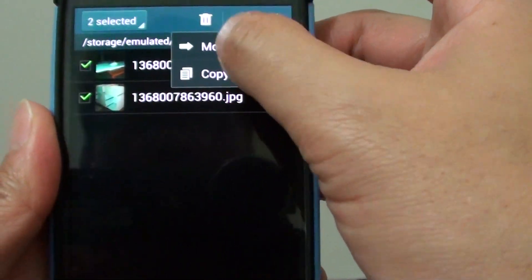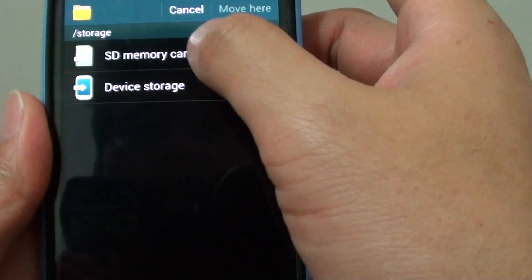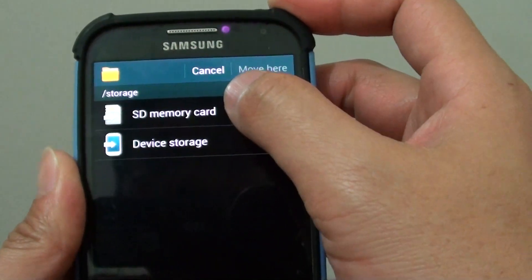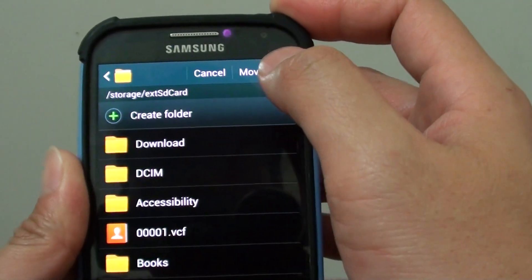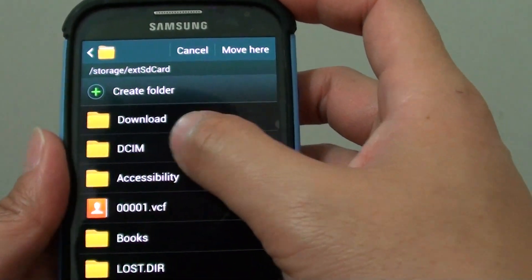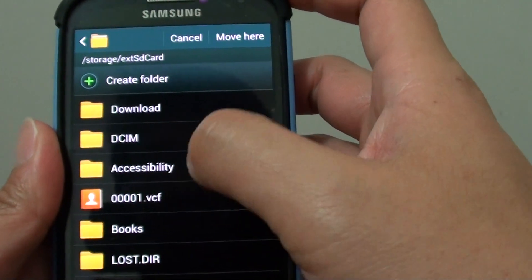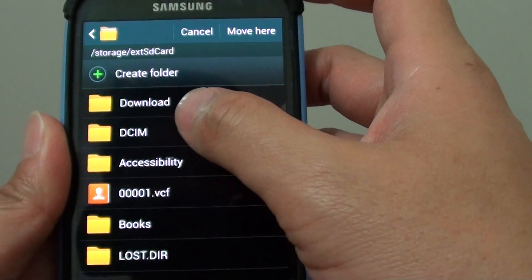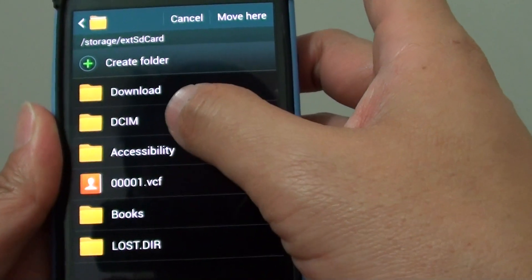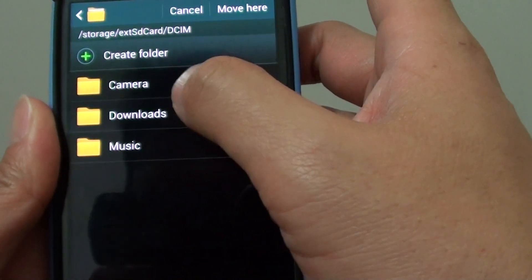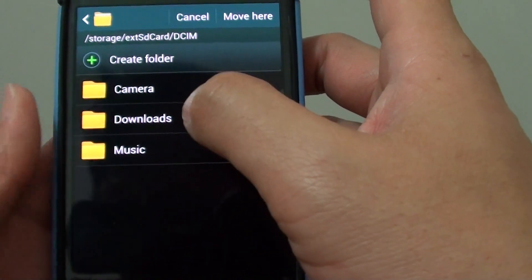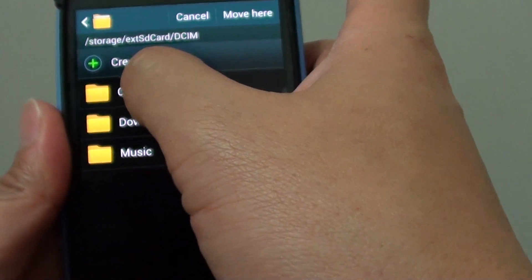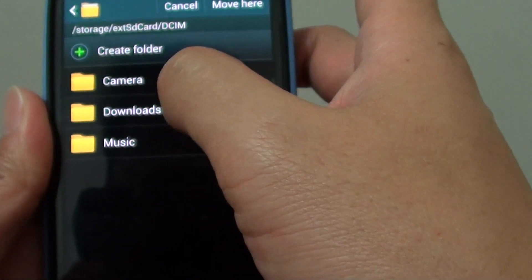From here, choose SD memory card. You can now choose where you want to move them to. Select a particular folder where you want to move them. For example, you can move to the Camera folder on the SD card, or you